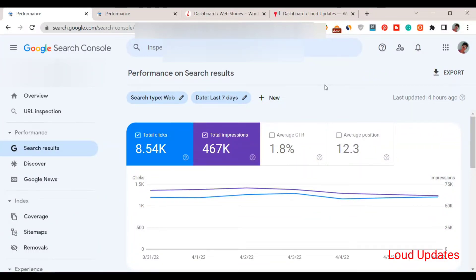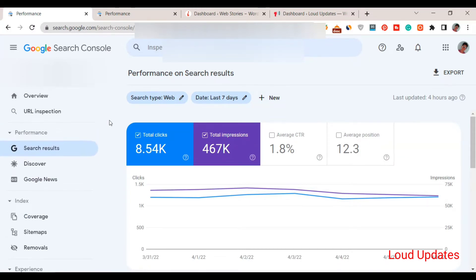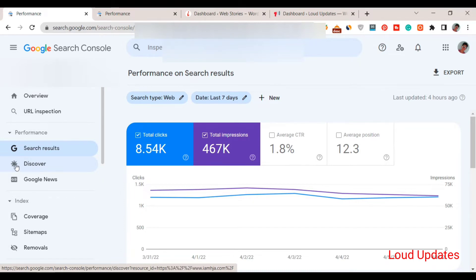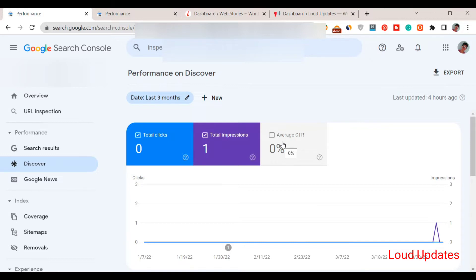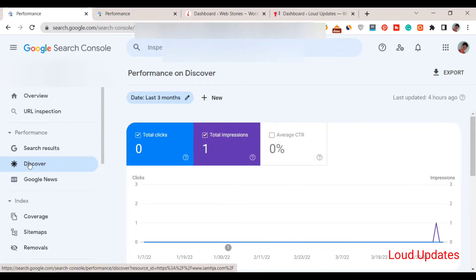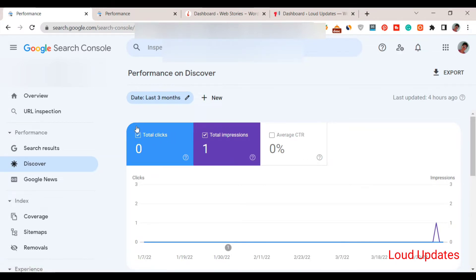Welcome to this tutorial. In this video I will guide you how to get the Discover button. Today I got this Discover button for my website. It's so easy to get this Discover button. Total clicks is zero, impressions is one, and CTR is zero because just today I got this Discover button from my website.